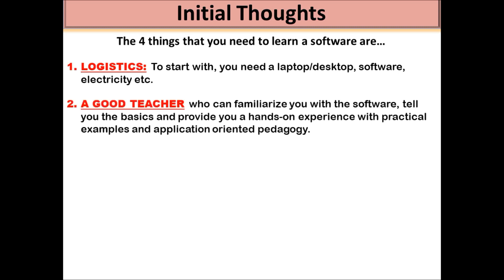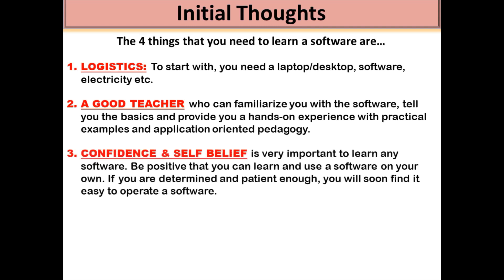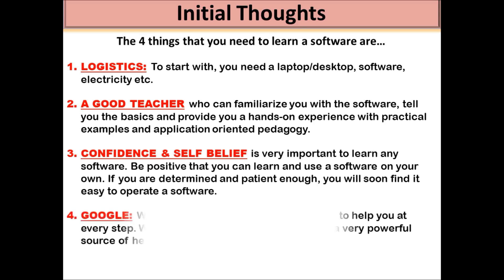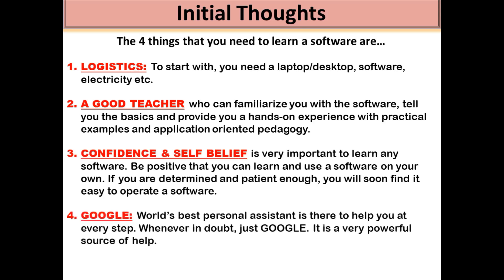And then you need a good teacher who can do the basic ice breaking of the software with you. Then obviously confidence and self belief, you need to actually believe that you can learn a software. And it is not an impossible task. And finally, Google.